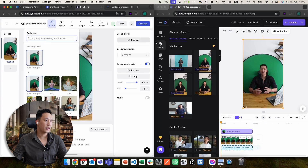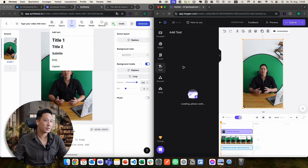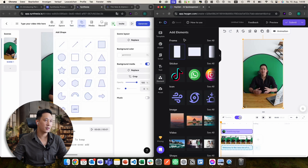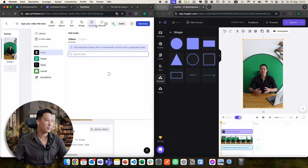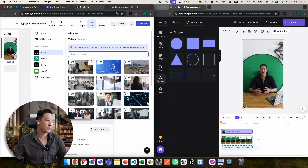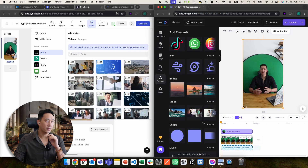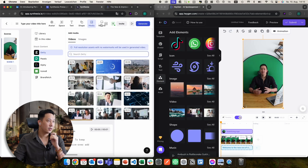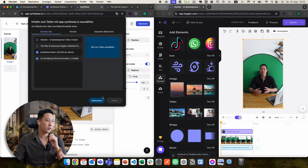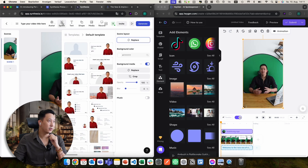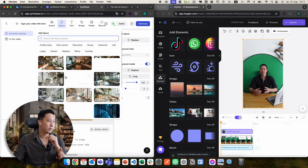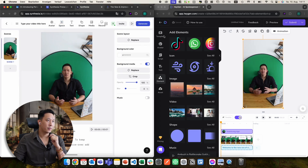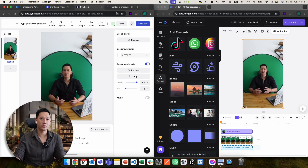Looking at the different options, they look very similar on Synthesia and Heijen. There's the avatar panel, the text panel, shapes — which are in 'elements' in Heijen — and the media panel with stock videos and stock images. Synthesia has a record panel that Heijen doesn't have. For background images, clicking 'space' gives you a lot of different nice-looking background images to use.